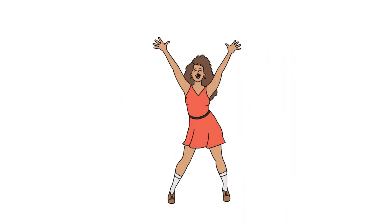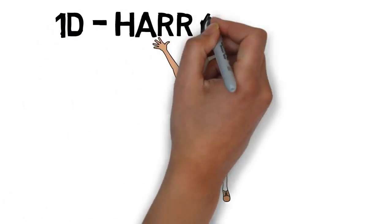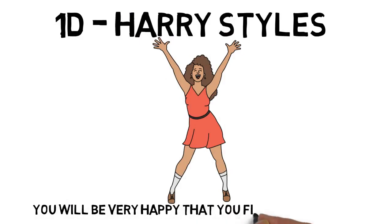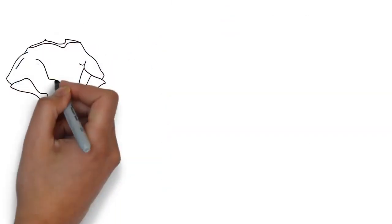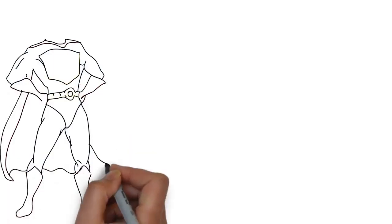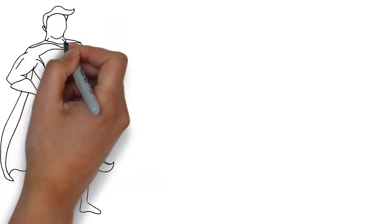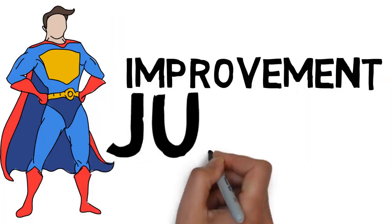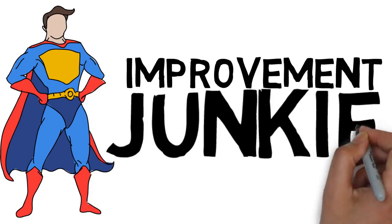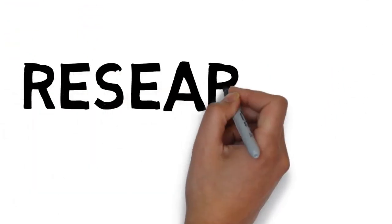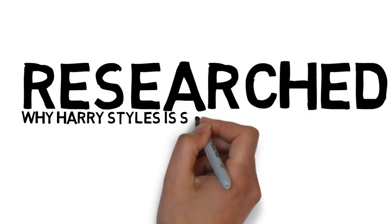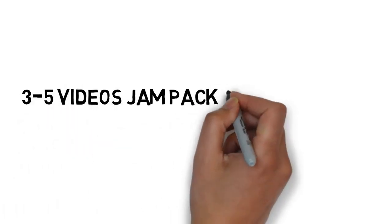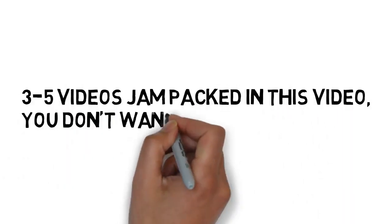When you have a sister infatuated with One Direction and you need to watch their concerts and interviews endlessly and her favorite member is Harry, you start to notice and learn a few things being an improvement junkie. So I got interested in Harry Styles.